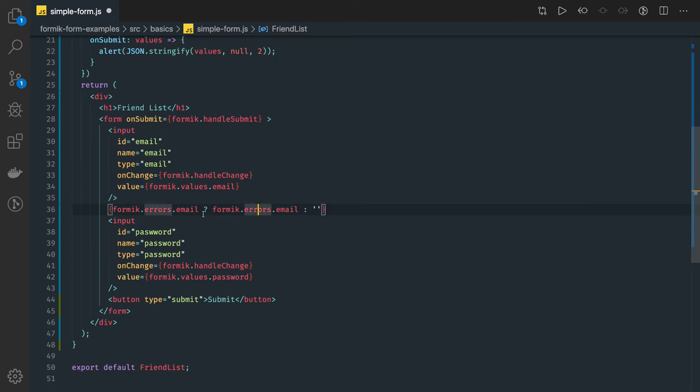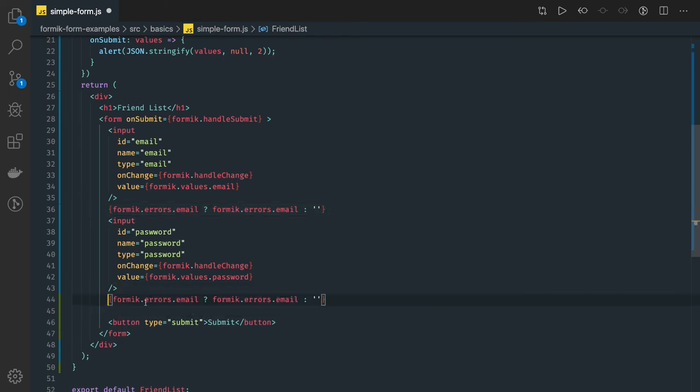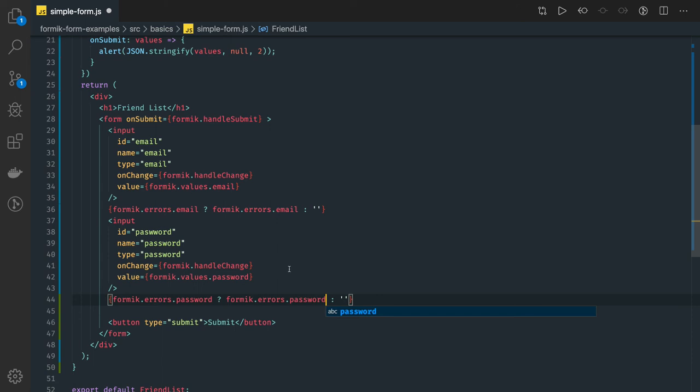okay this is how we can print the error for this email and same thing we can do for the password formic dot errors dot password if value is there then show it otherwise show it as empty okay okay then you can do.